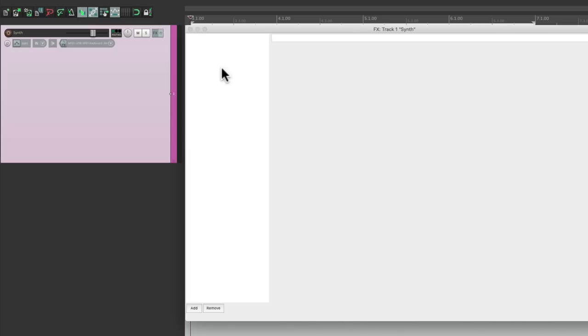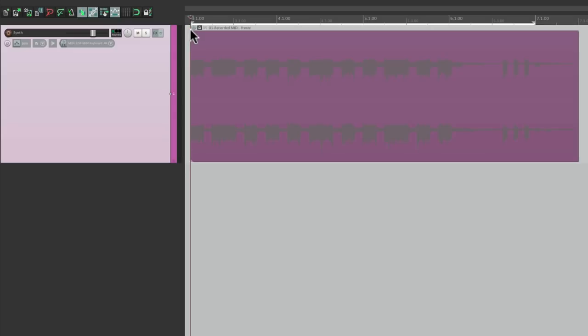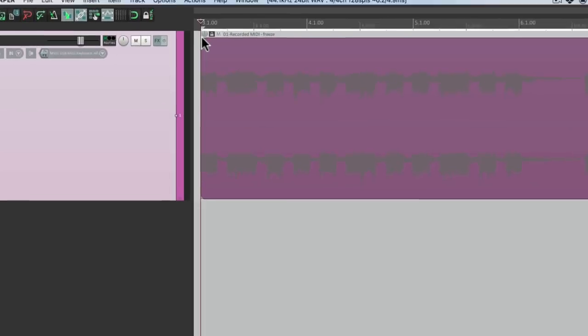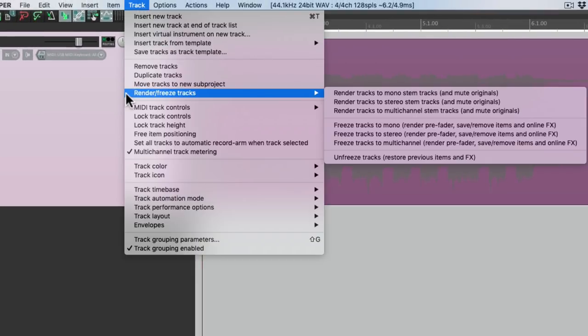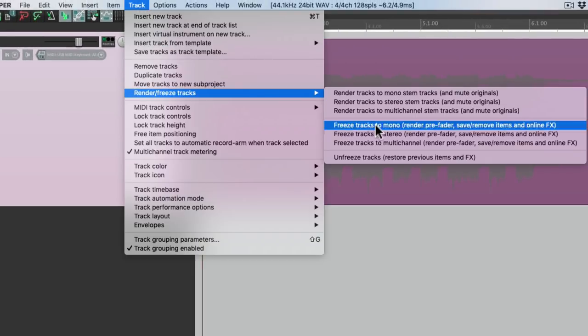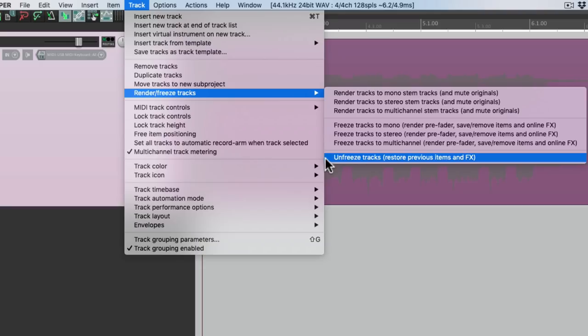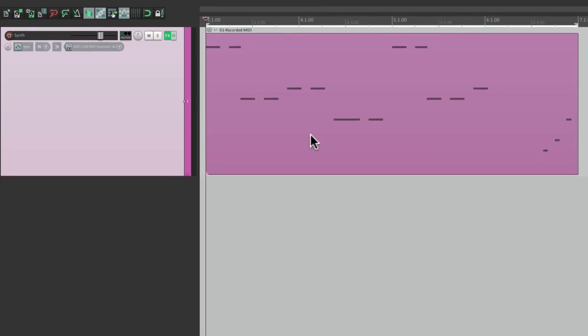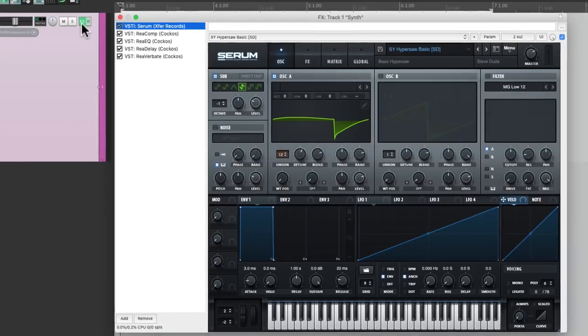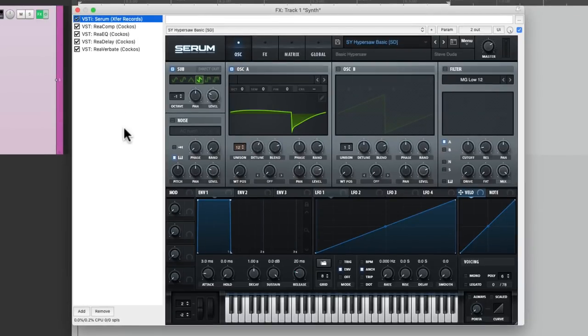Because I mentioned earlier, I might still want to tweak my filter, or my EQ. And the only way to do that is to unfreeze the entire track. Go to the track menu, render freeze, and go down here, and unfreeze tracks. Which brings all the effects back, so we can tweak them.